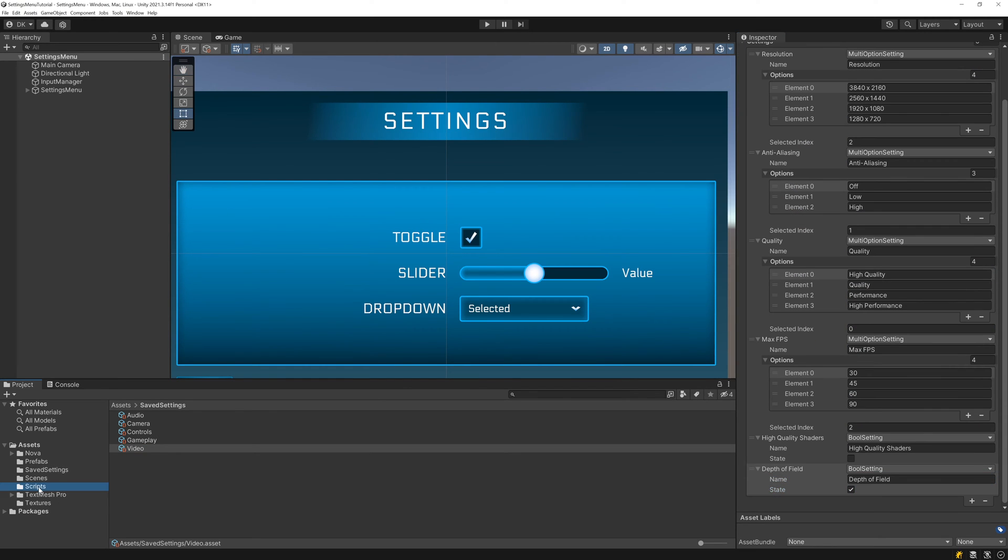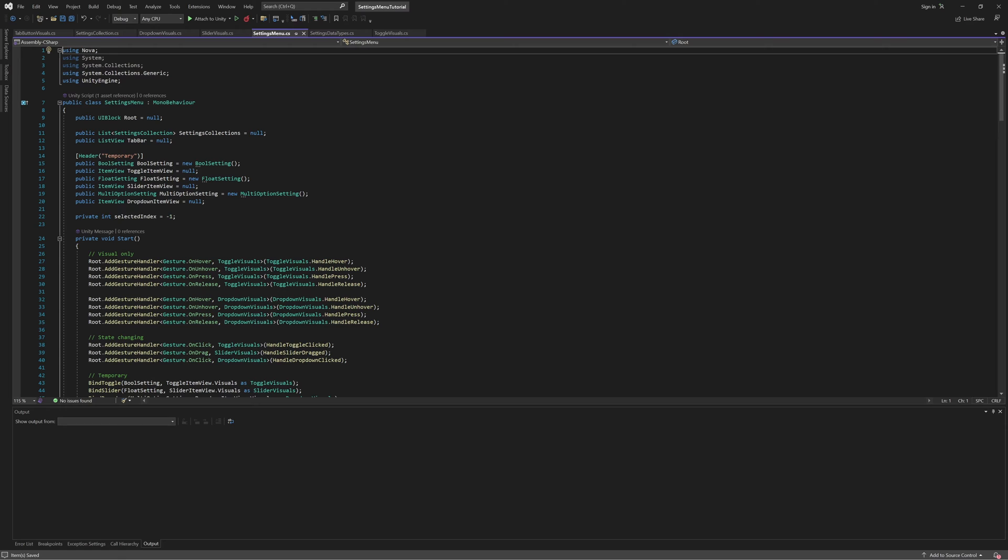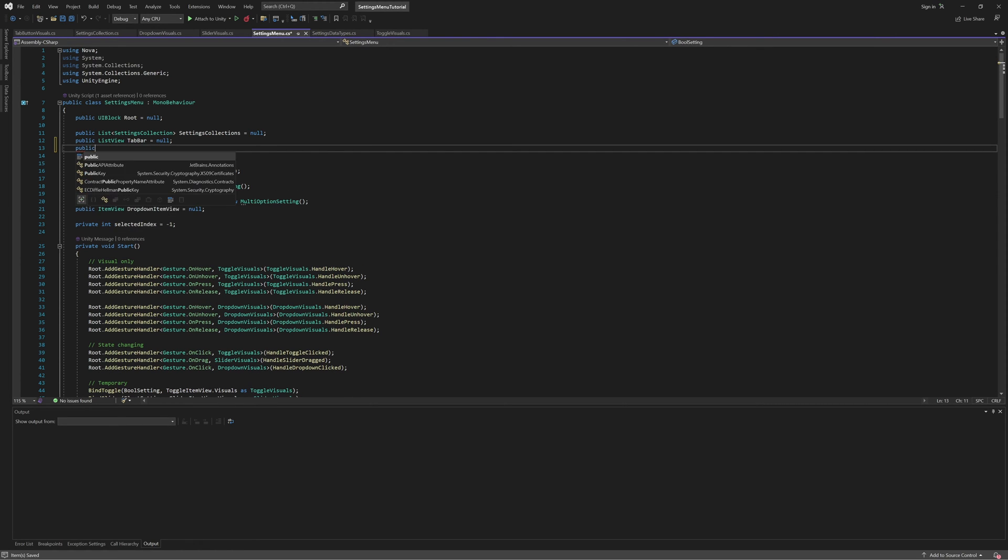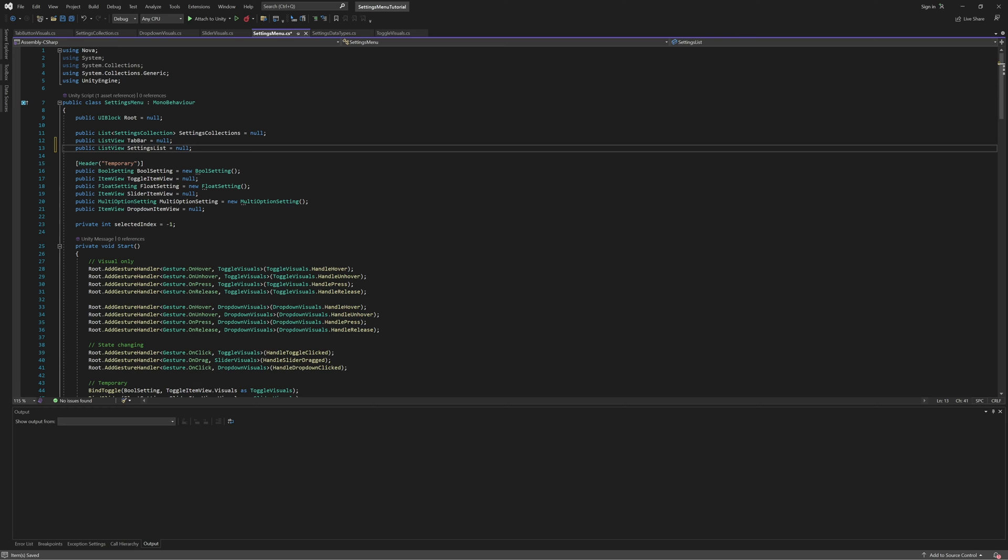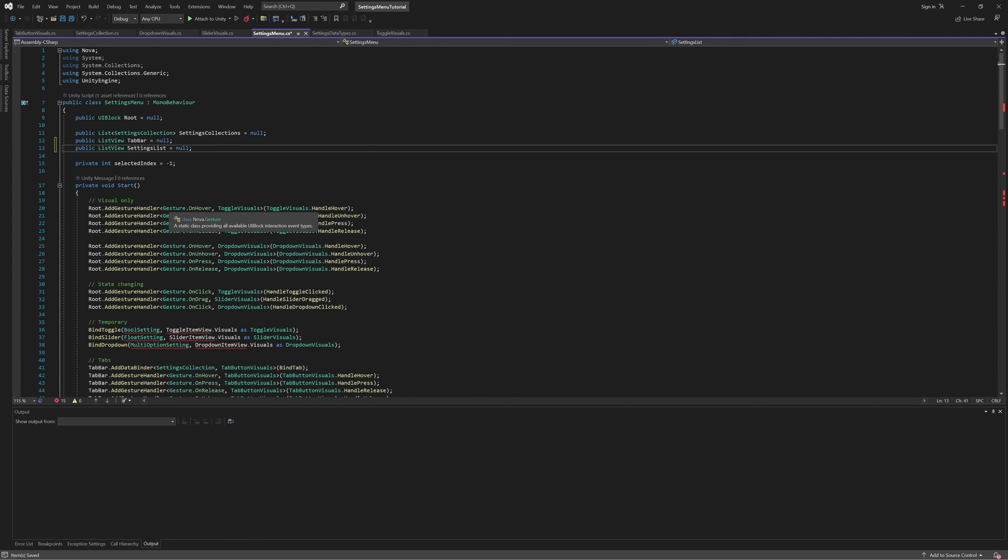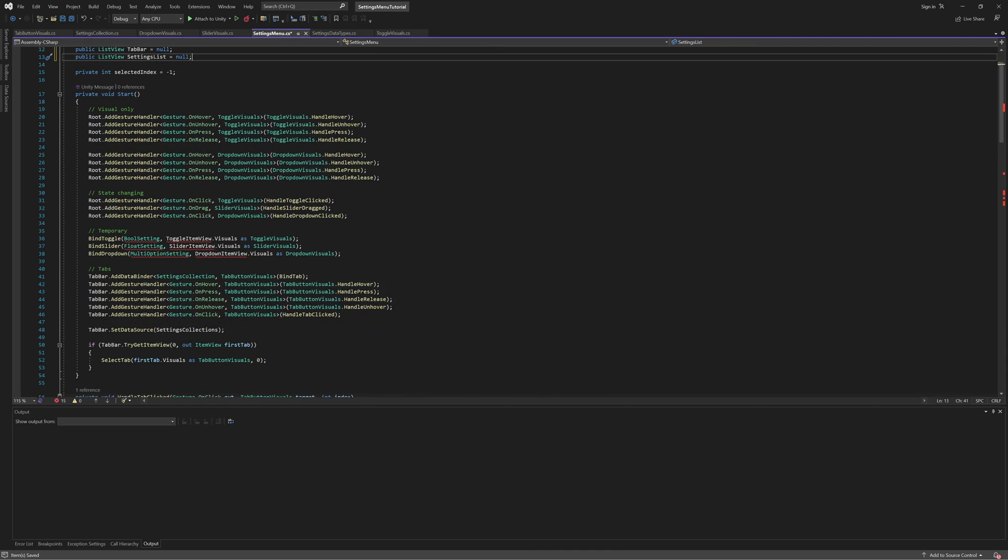And once that's done, we can open up our settings menu script and make the changes necessary to populate the menu. First, add a list view for our settings list, as well as get rid of the temporary data sources and item views we added to test our controls. This will cause several errors to show up, but we'll go through and fix those now.